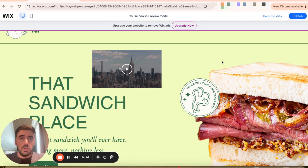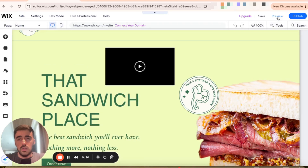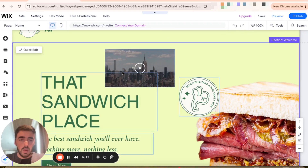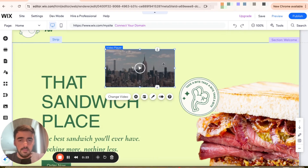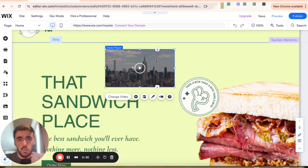What I want you to do is head over to your Wix editor and then find the video that you want to autoplay. In my case, the video is right here. Click on your video to select it, and then a bunch of different options are going to appear right below or above the video, depending on where it's positioned.